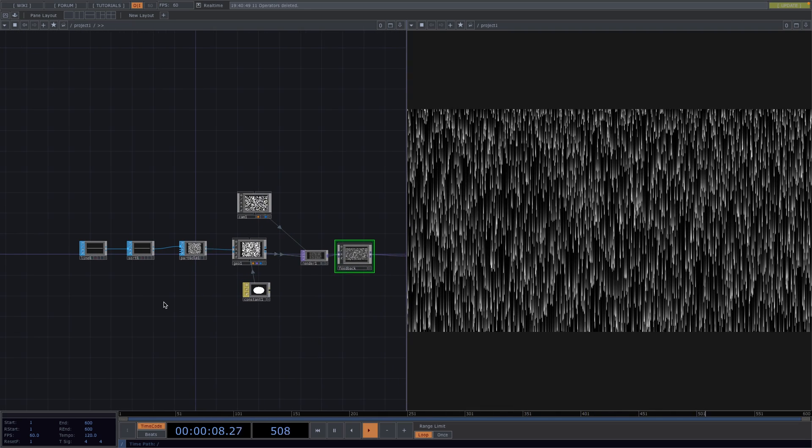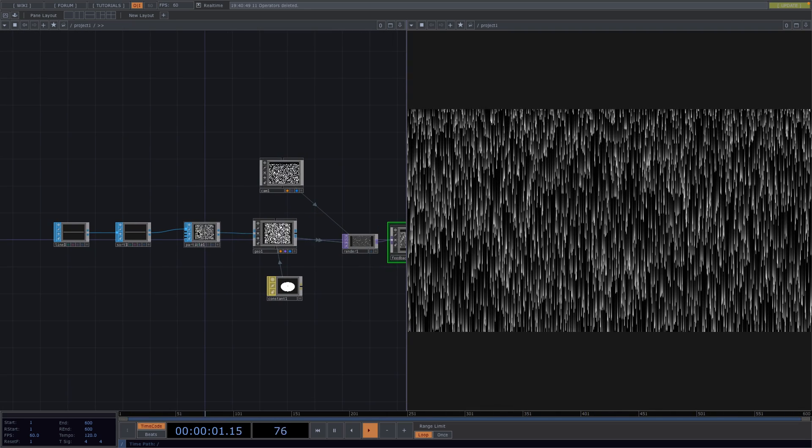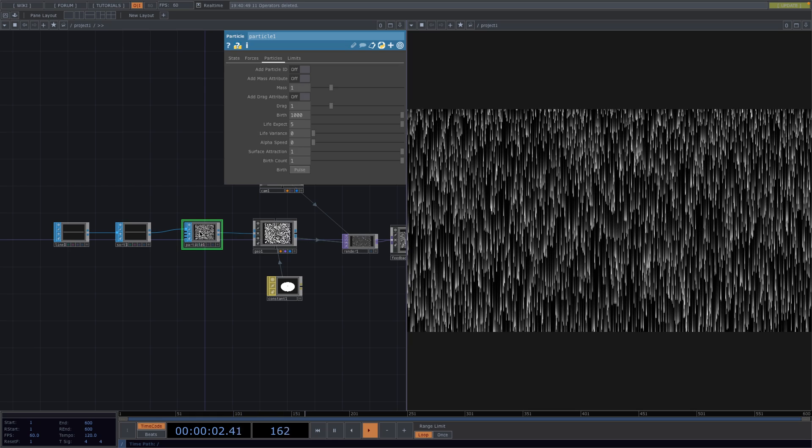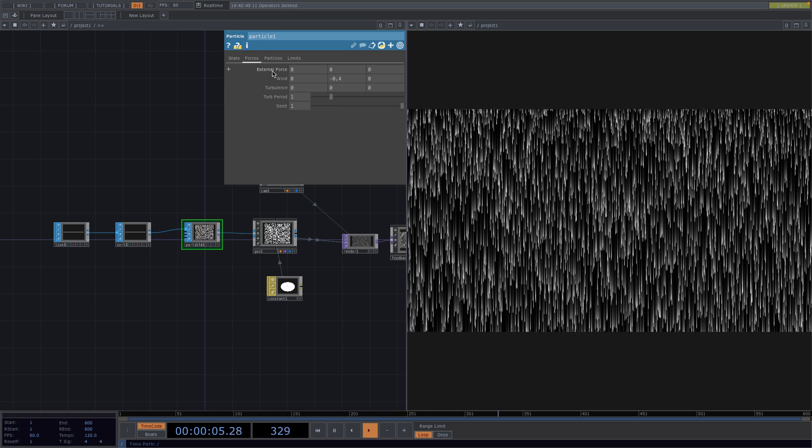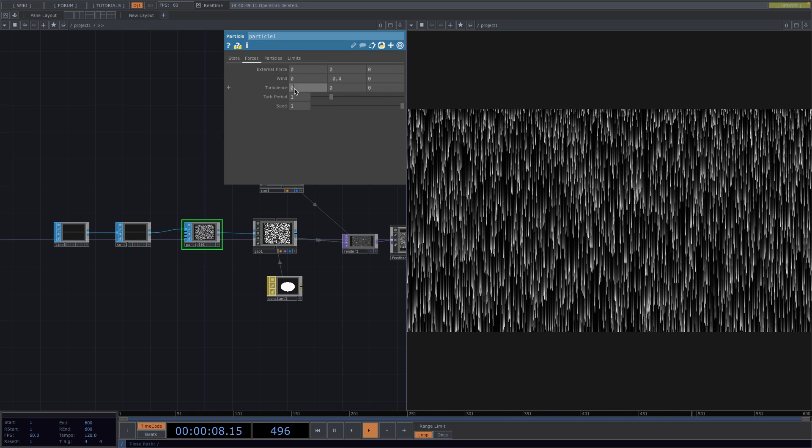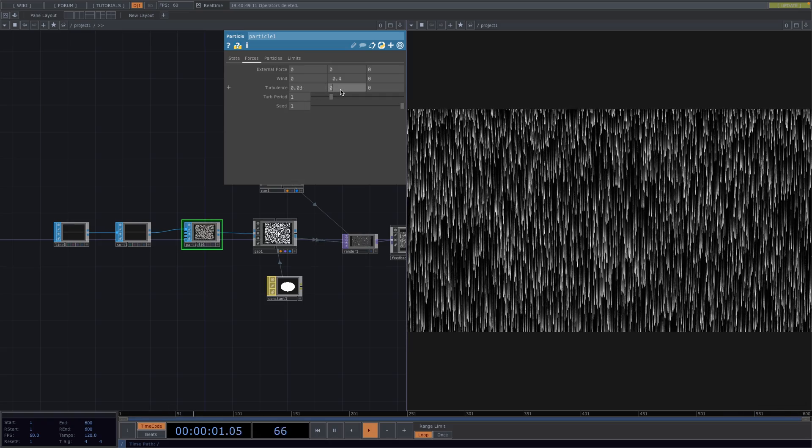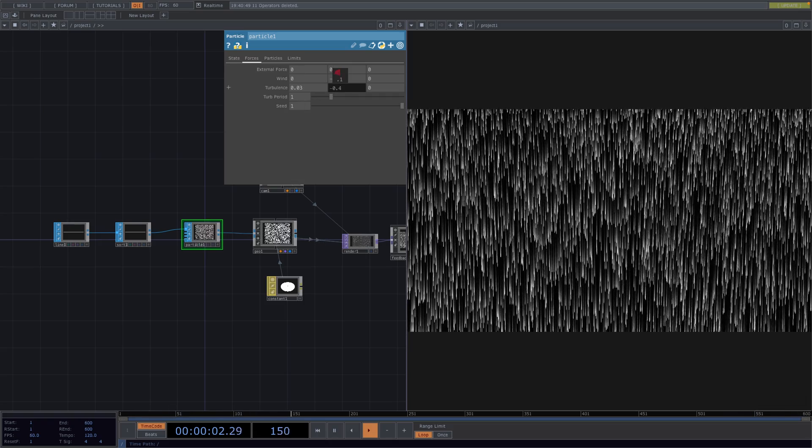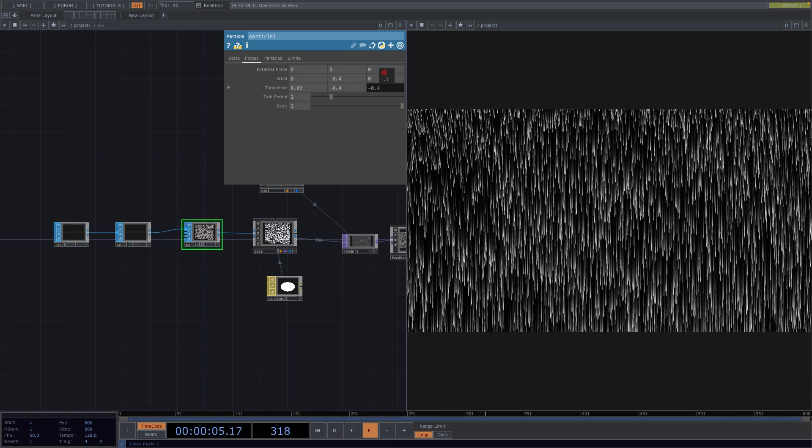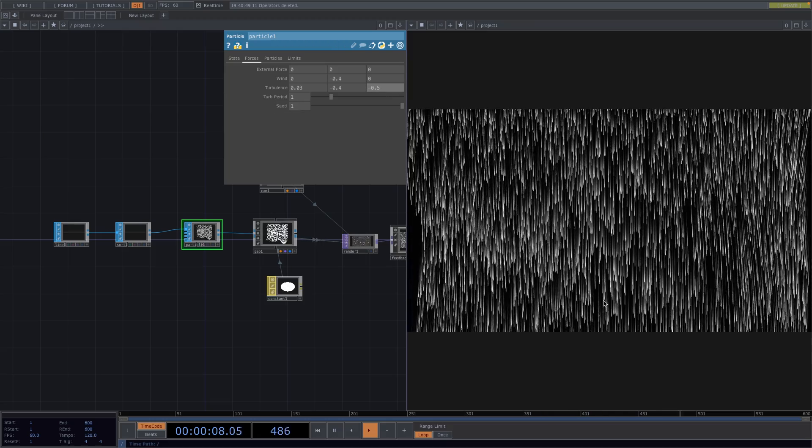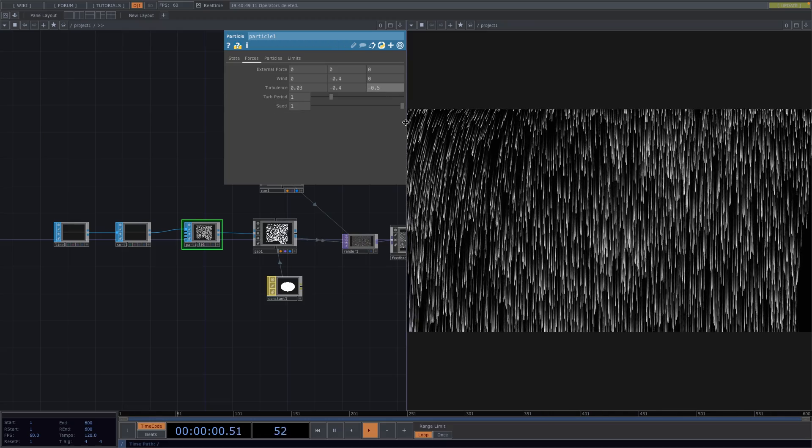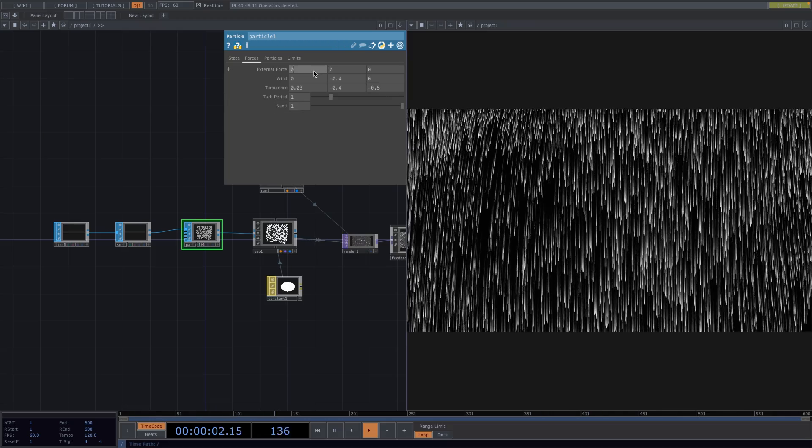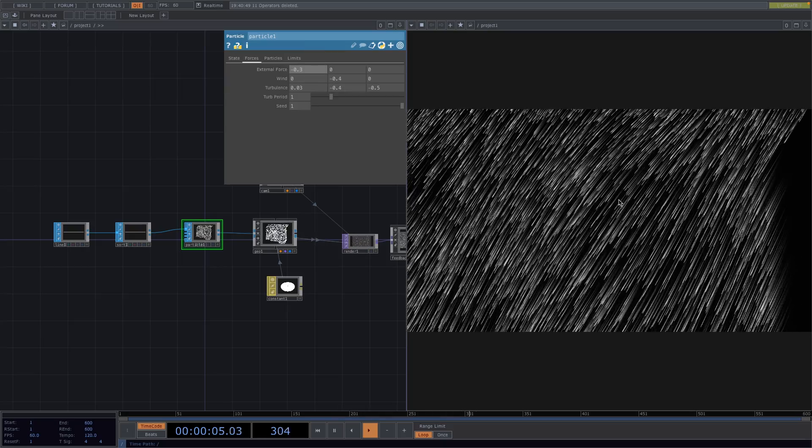Now to make this a bit more interesting we can add some turbulence in all three directions and tweak the period. The higher the period the more extreme the movement will be. And in here you can play with the other parameters to get different effect on the whole shape.